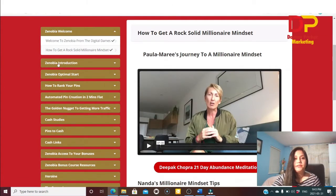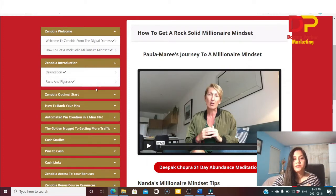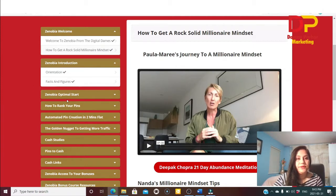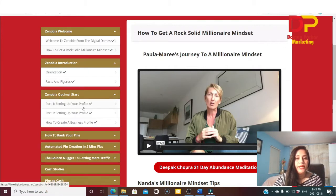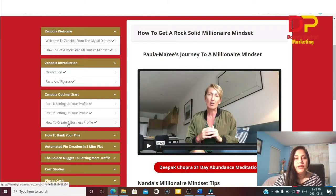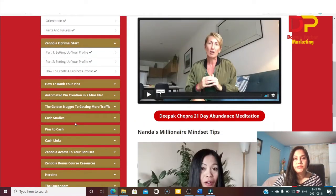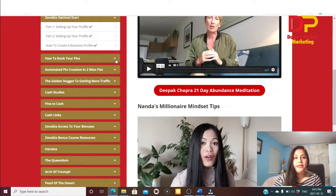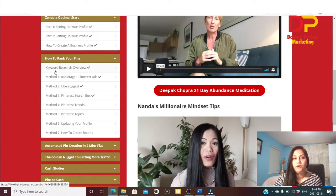Next is the Xenopia introduction where Kafaya talks about the orientation and key facts and figures. The following video covers orientation facts and figures, where to start, how to set up your profile, and how to create a business profile — explained very step by step, totally beginner friendly. There's also a video about how to rank your pins, covering a keyword research overview with seven different methods explained.